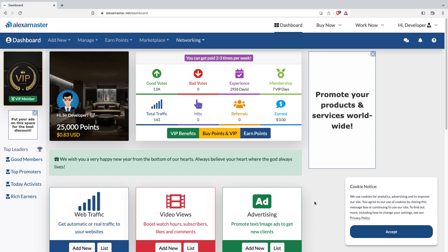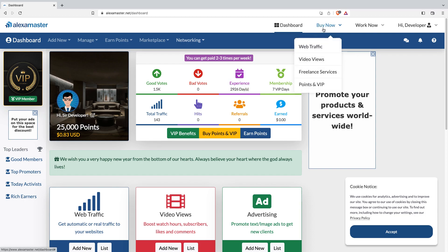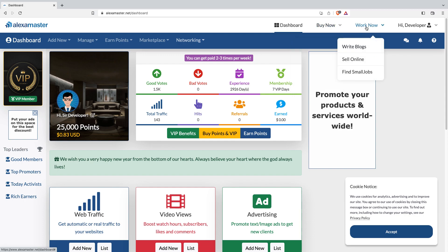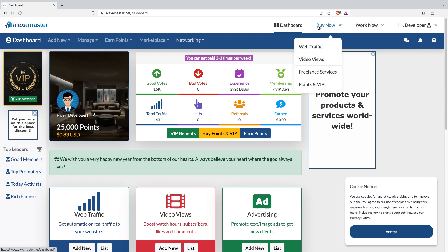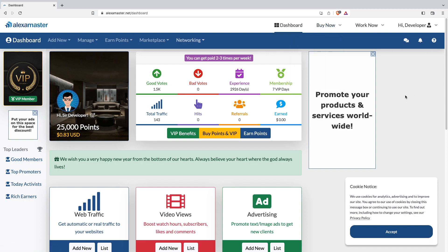We're back with a new video. Sorry for not making any videos — we updated our user interface. This is our latest and modernized user interface. Some users still preferred the old design, but we couldn't keep it due to technical updates for new devices, especially mobile phones. We considered keeping the old system but finally decided to create a new interface like this. If you're worried about where to click or how to play, this video covers everything you can do inside the Alexa Master dashboard.